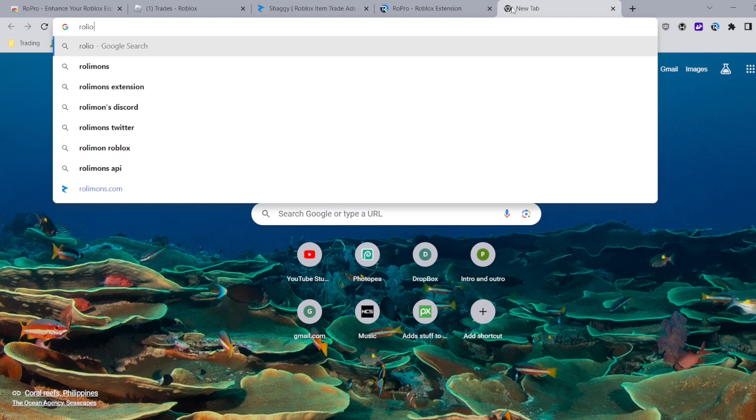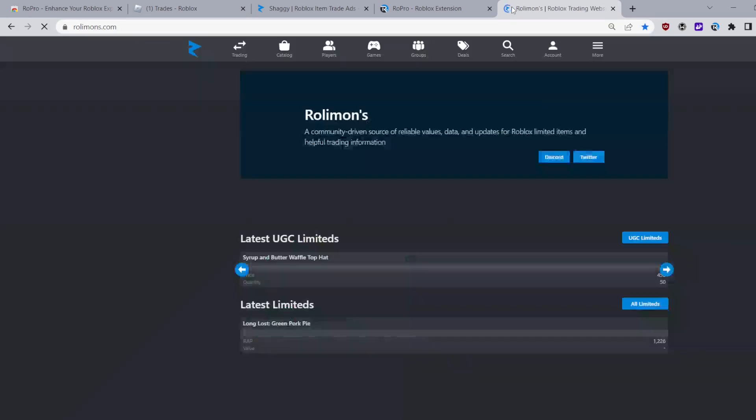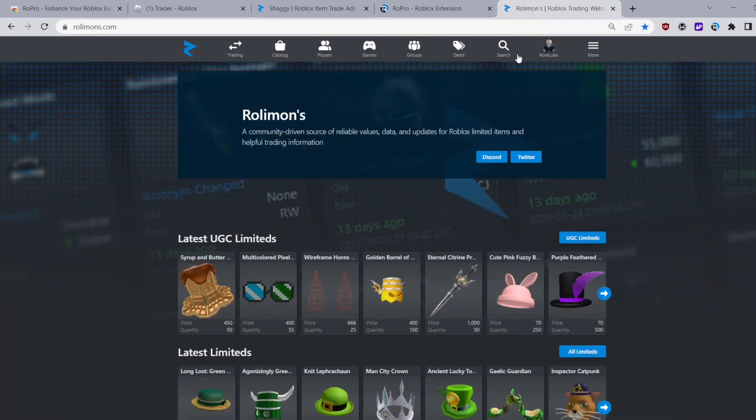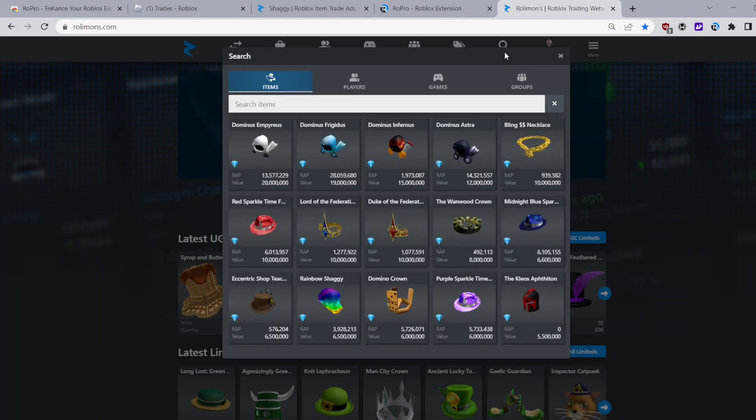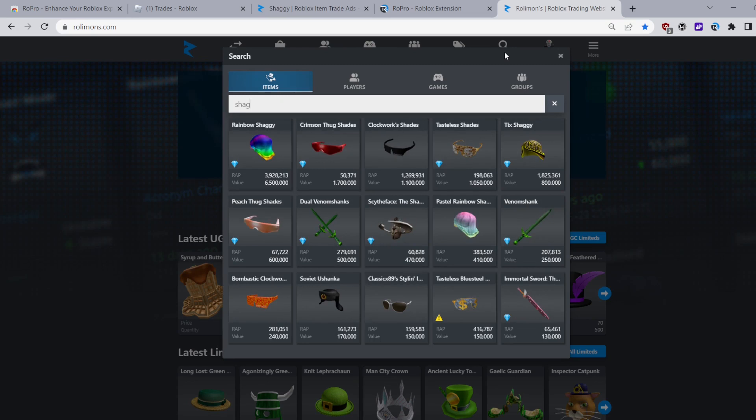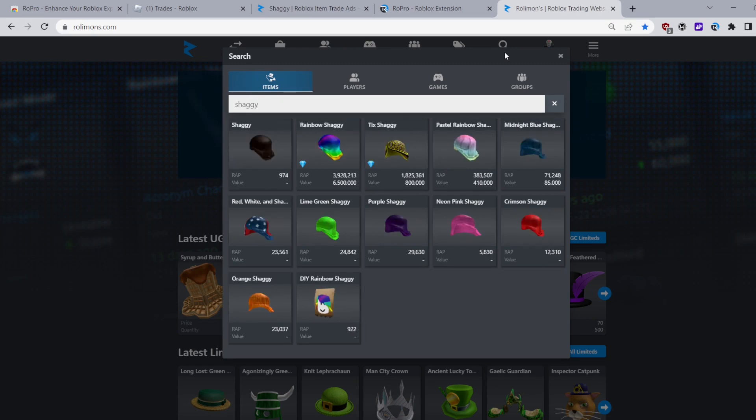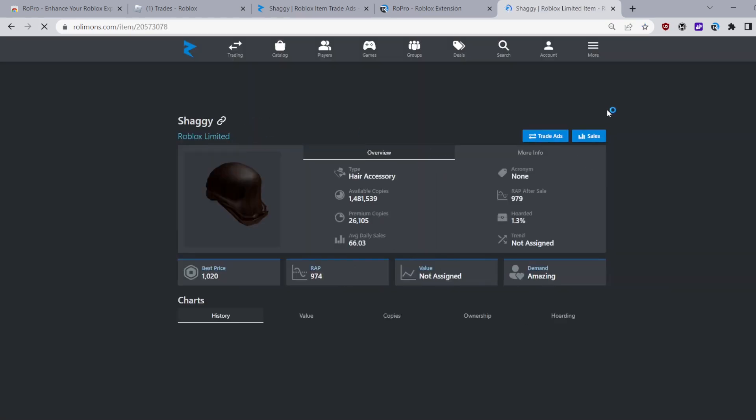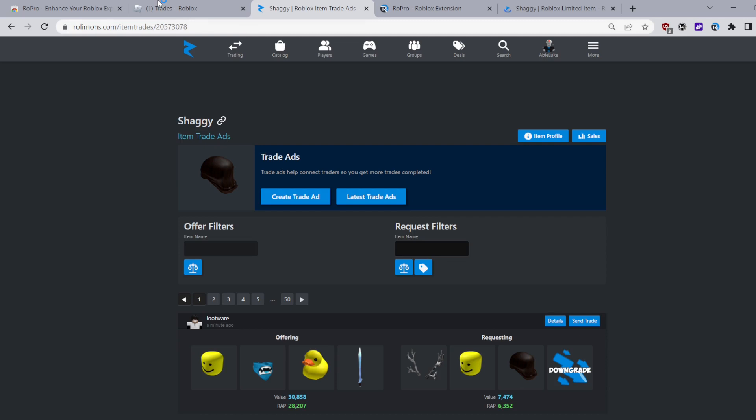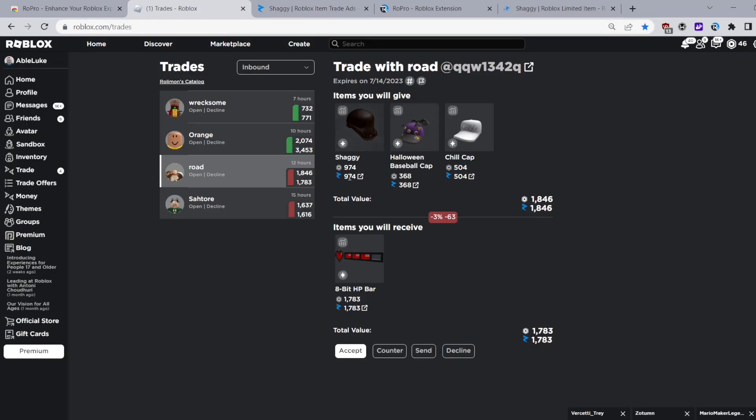If I wanted on the other hand to manually search for an item on Rolymons it would take me quite a bit of time as you can see and all that extra time wasted could be saved just by using this feature.